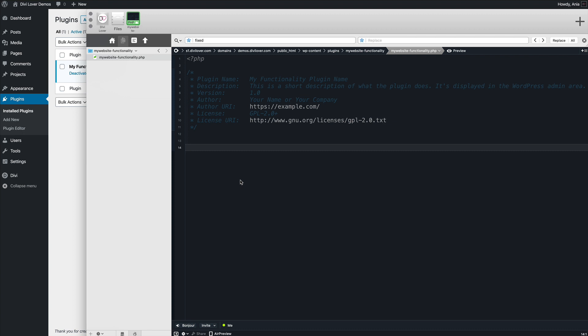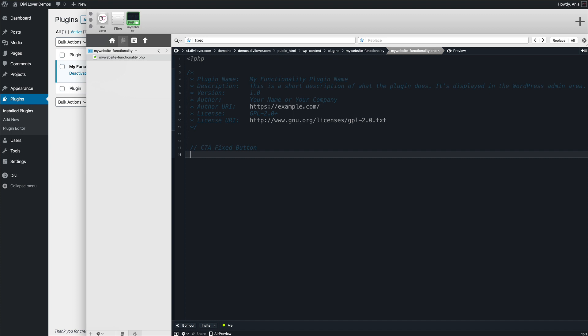So let's maybe add a sample function so we can test it out. Let's start with the comment: call to action fixed button. And I will create a function that will display a link that I want to be a fixed link inside my footer to show up on every page. And we'll use some CSS to style it and maybe add some JavaScript, just to show you how to do it.